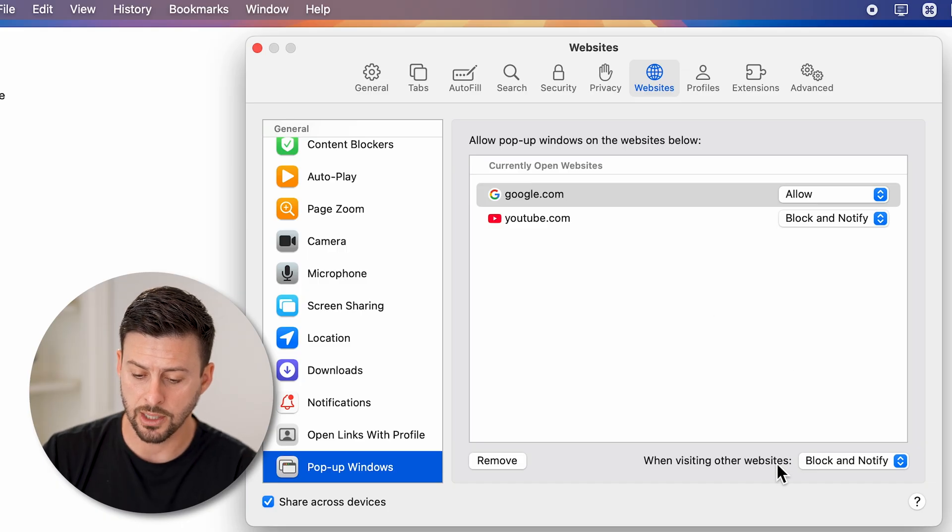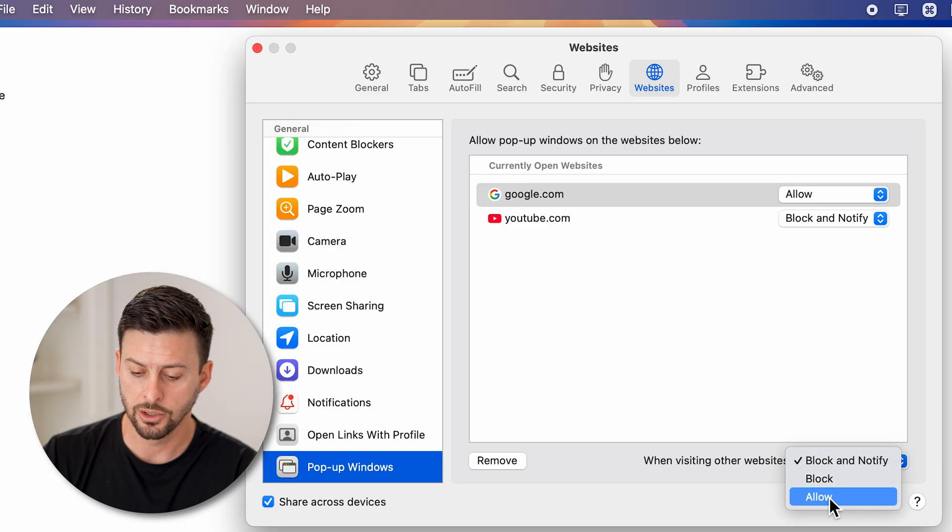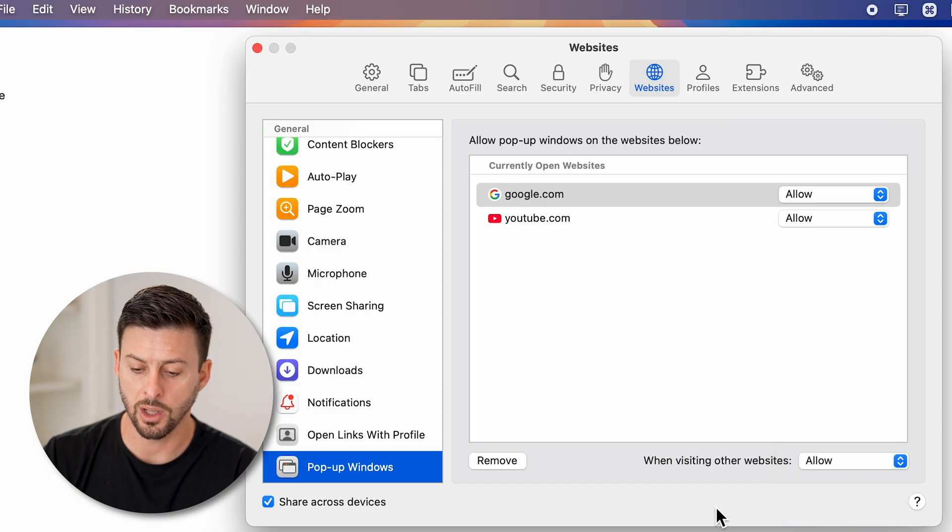Or you can enable it across the board just by going down to the bottom and selecting when visiting other sites, switch it to allow.